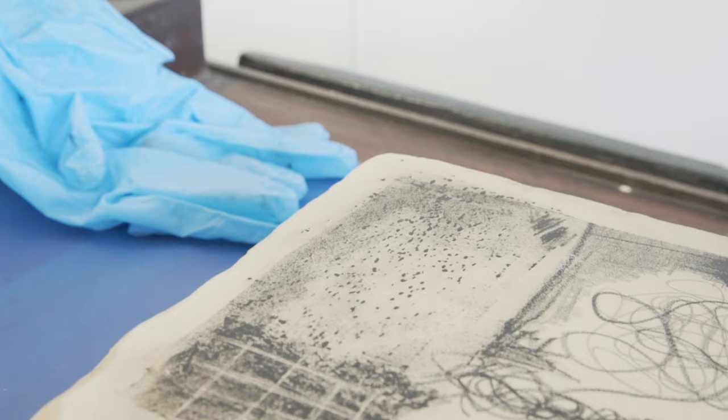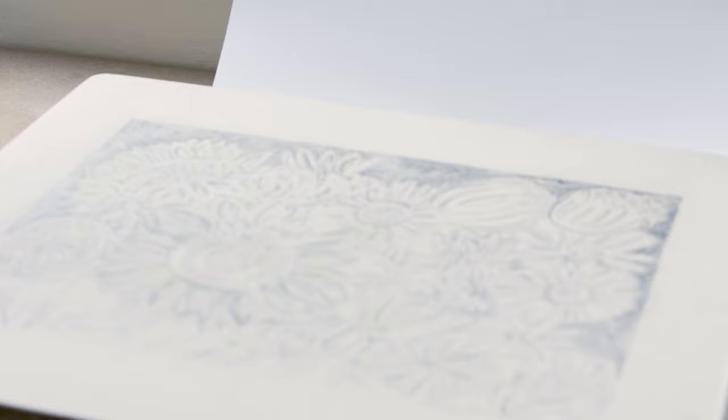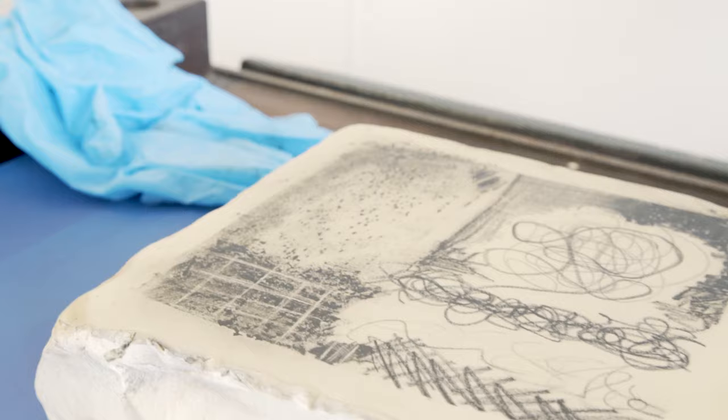The gum arabic and the nitric acid will together help the grease from the drawing material get penetrated into the stone and create a greasy reservoir directly underneath your drawing. This is where your printmaking ink will hold on to because grease and grease attract each other. After you've done your first etch you want your stone to rest for at least an hour so that the grease can get settled into the stone.